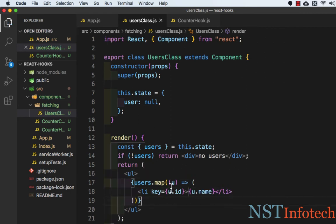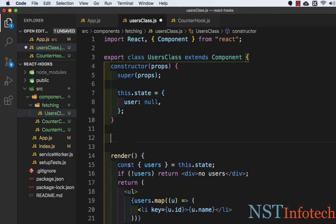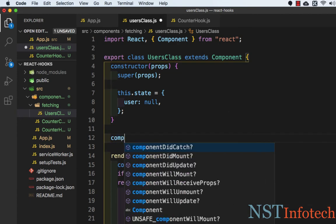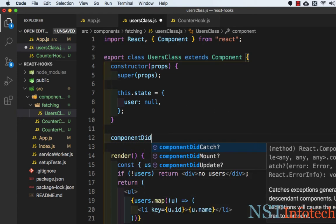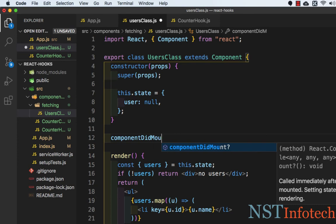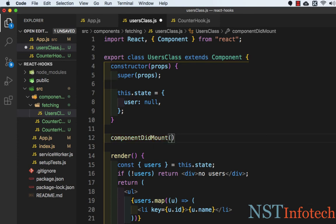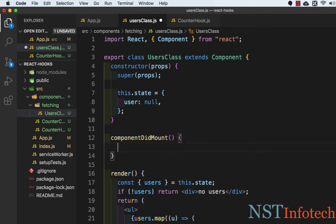Let's save this and now we need to fetch the API. We need to make an API call. We usually put the side effect in componentDidMount. So here I will write componentDidMount and inside this we will use the built-in fetch API method.